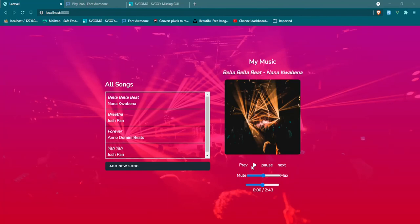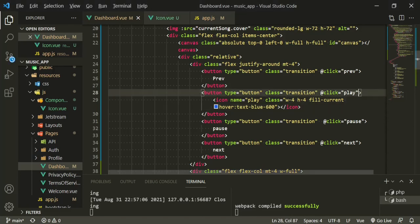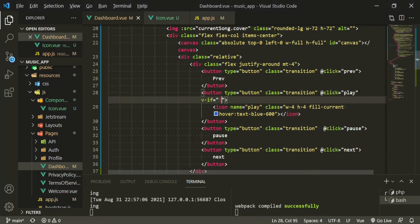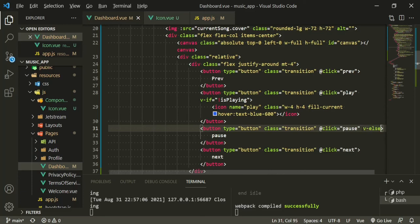And I want to add our is playing property on here to make sure that these are displayed conditionally. So for here for the play button we'll say v-if not is playing and then for the pause button we'll say v-else.